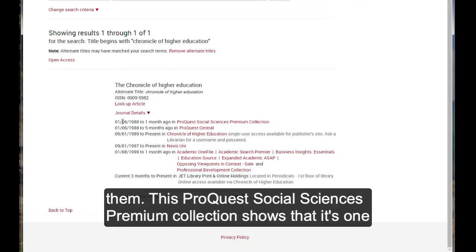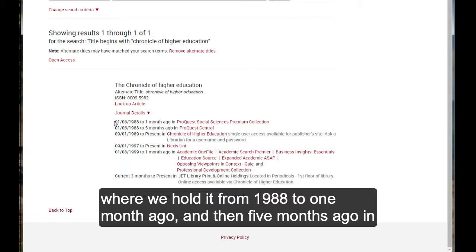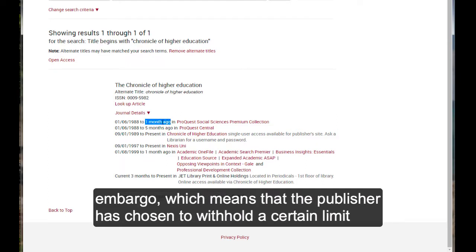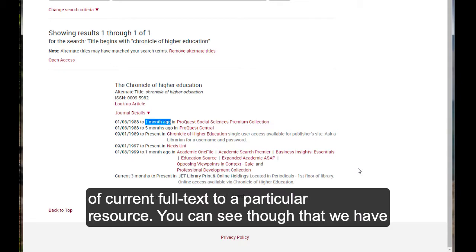So this ProQuest Social Sciences Premium Collection shows that we hold it from 1988 to one month ago, and then five months ago in ProQuest Central. When you see something like this, this is referred to as an embargo, which means that the publisher has chosen to withhold a certain limit of current full text to a particular resource.